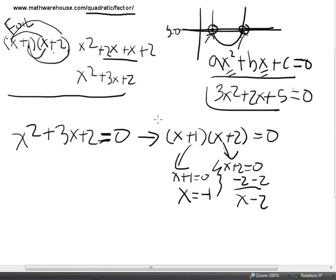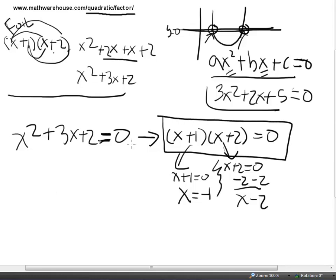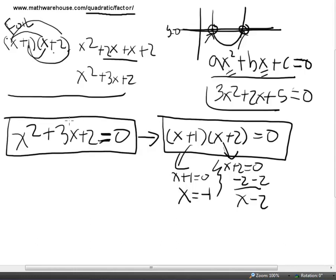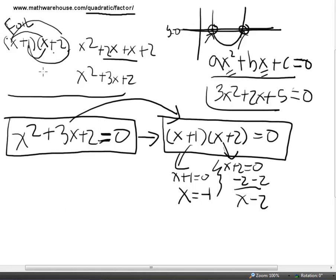That was easy once we knew how to get there. The question today, and the holdup for many students, is how do you get from the standard form of a quadratic equation to its factored form?